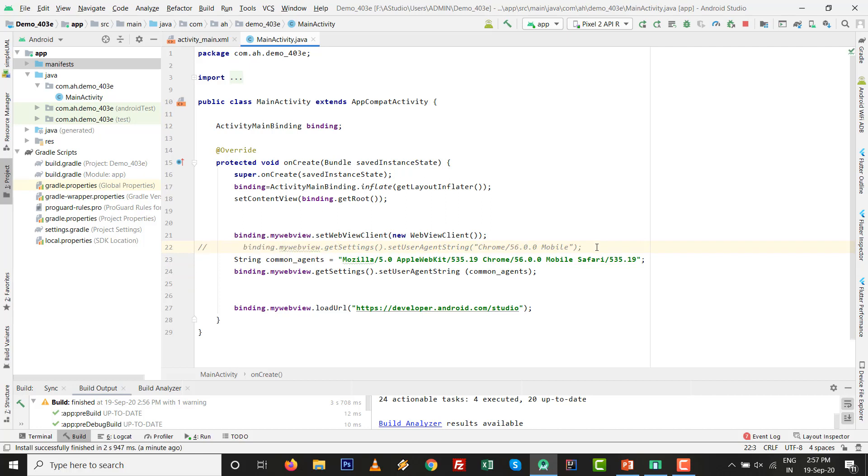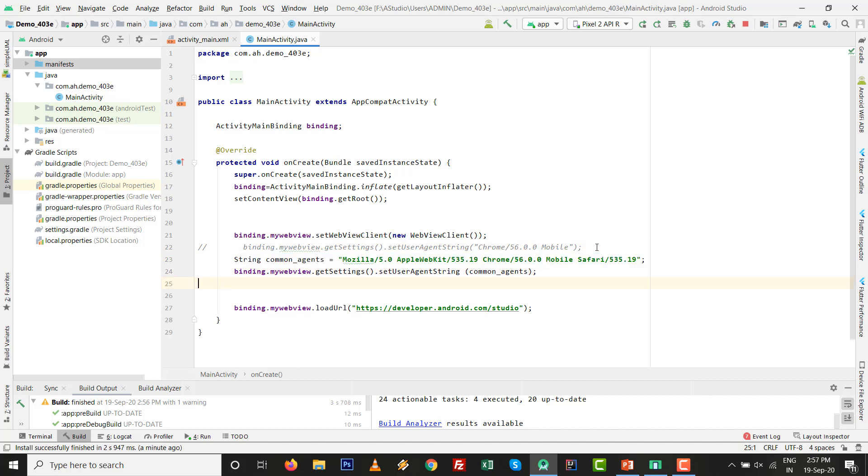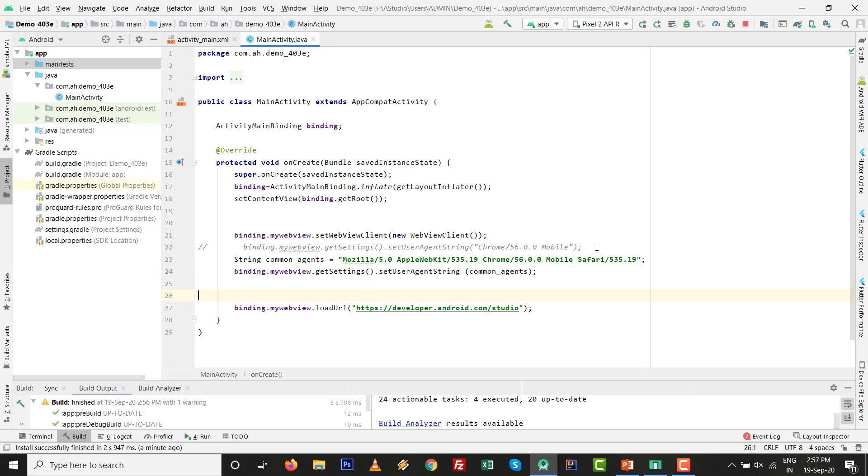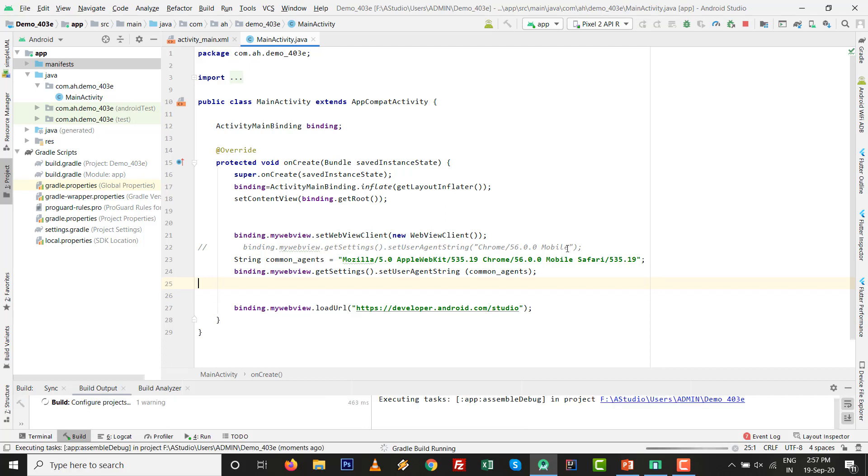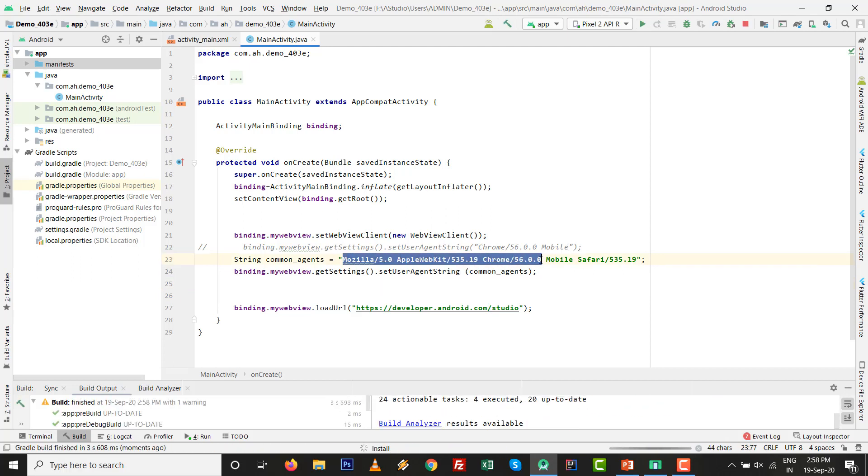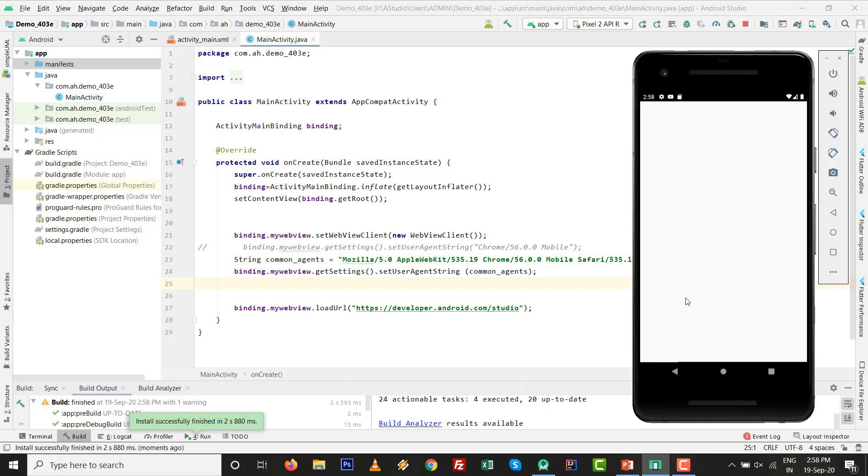I comment this one and set one string with Mozilla, Firefox, Chrome, and Safari, and set this one. All the things are seen at this level. Once the URL is loaded, it is supportive whether you work with Mozilla or Apple WebKit or Chrome or Safari. Let's see what happens. Press Shift+F10 and let's see what happens.